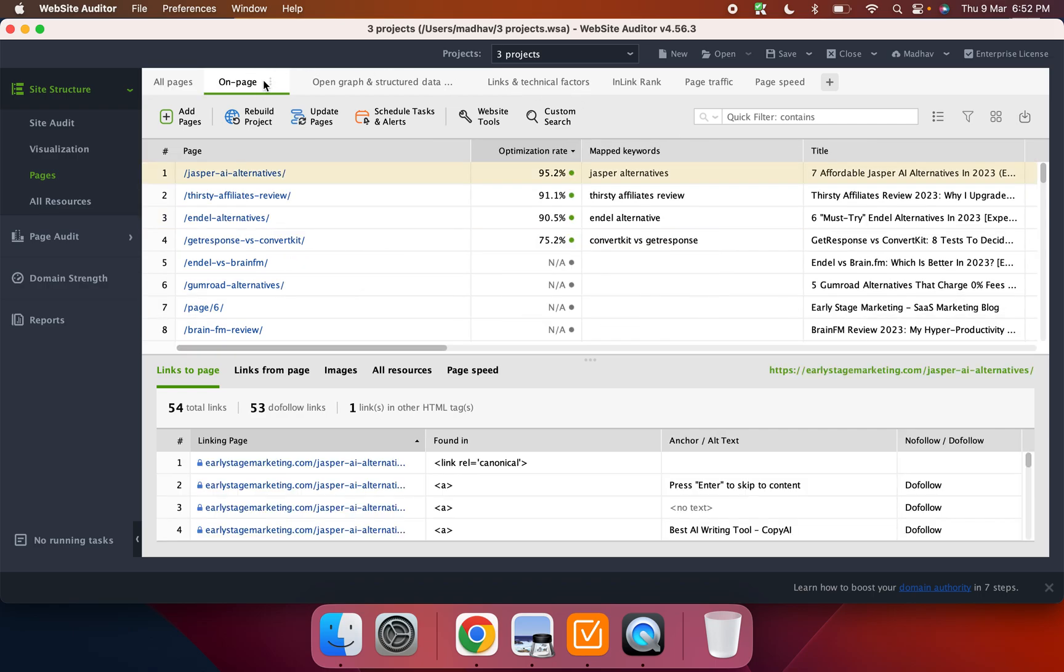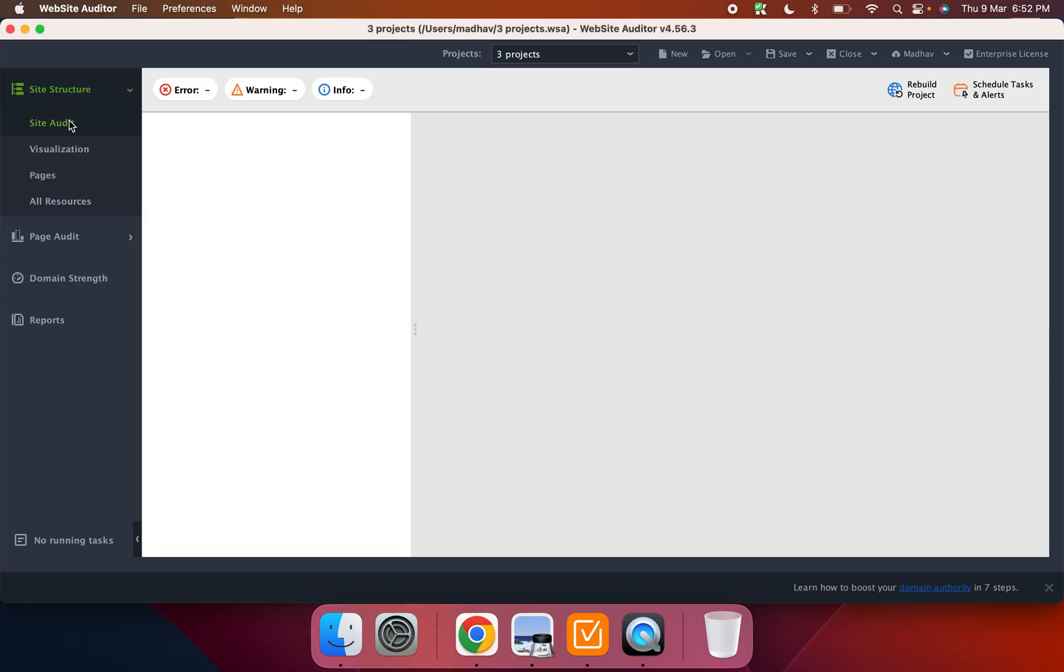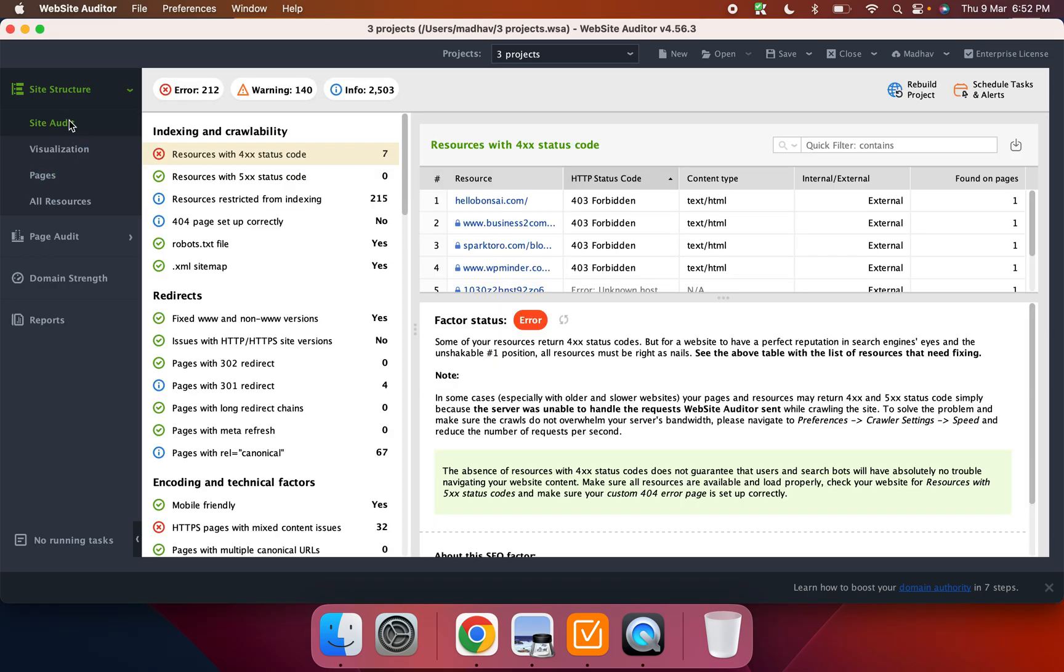So it's pretty cool that way. You can also see by on page and links and technical factors and all of that.